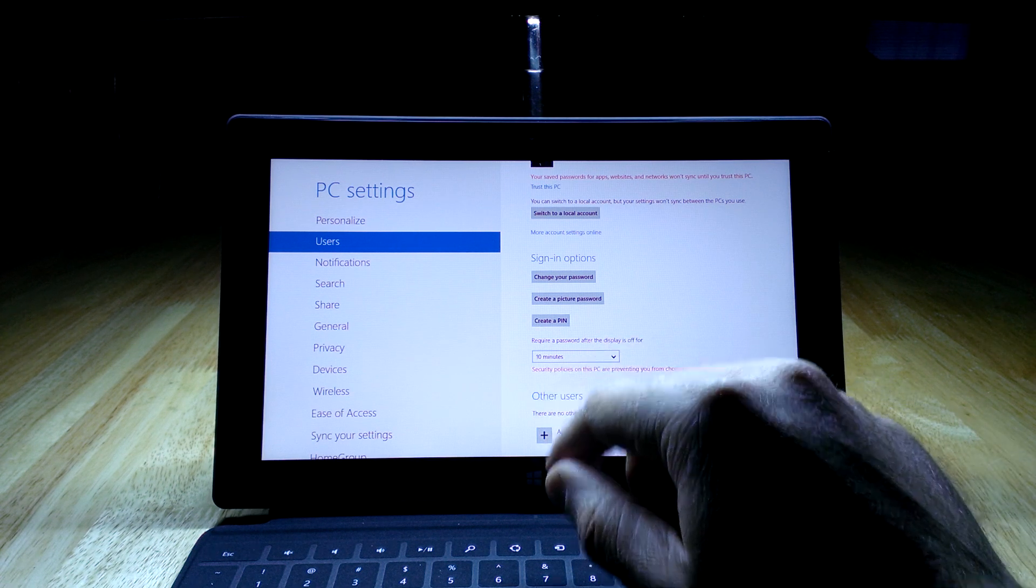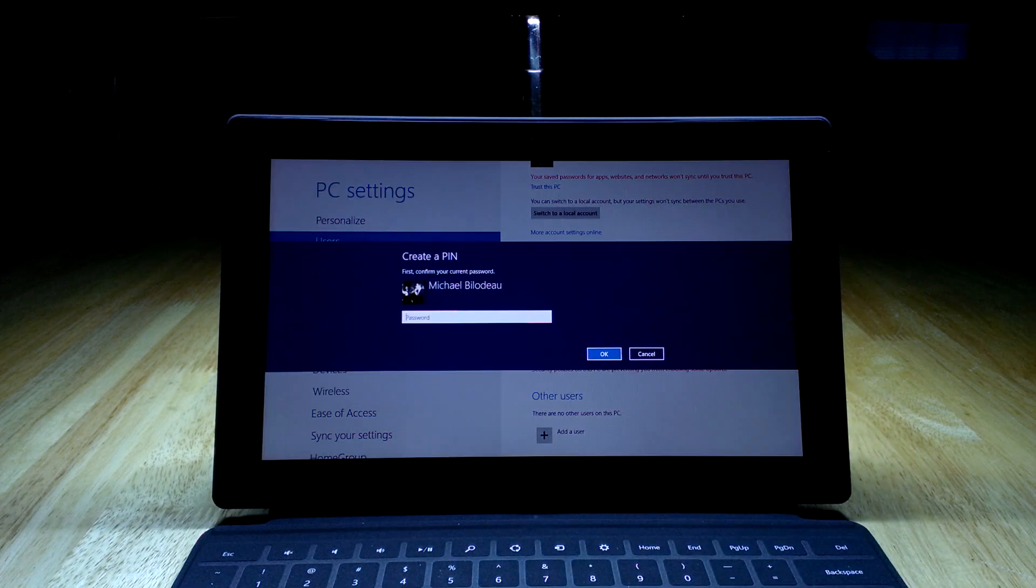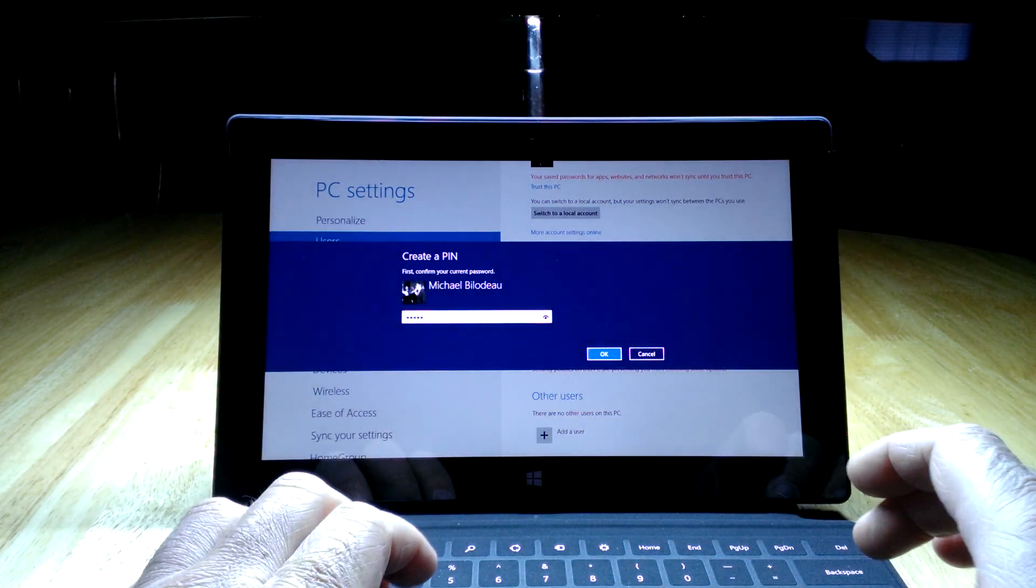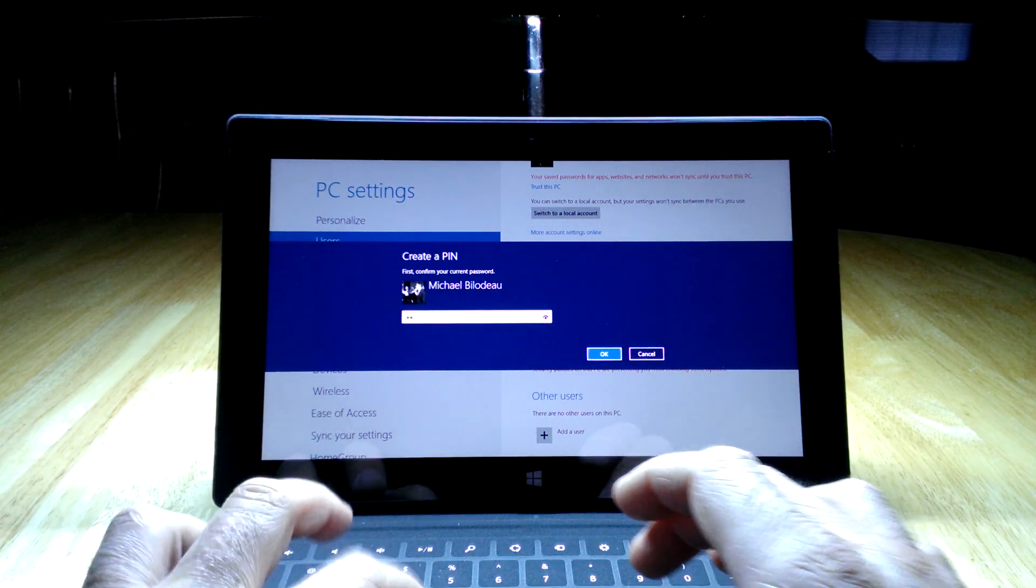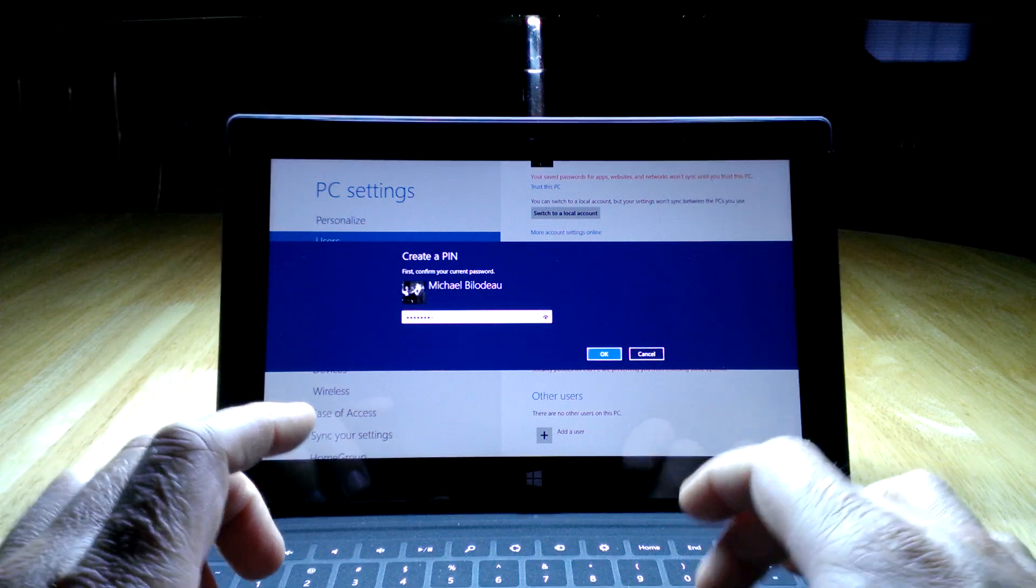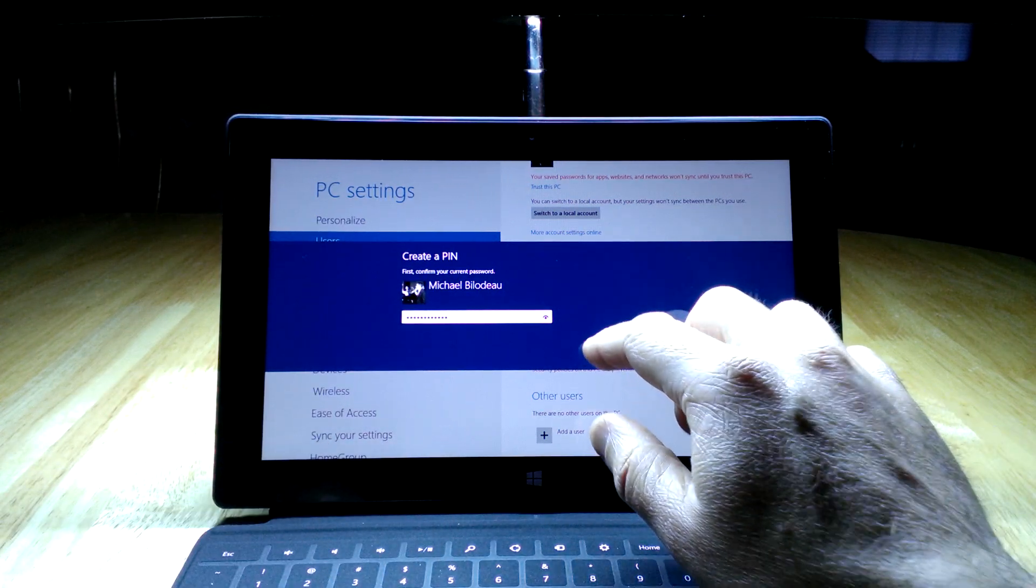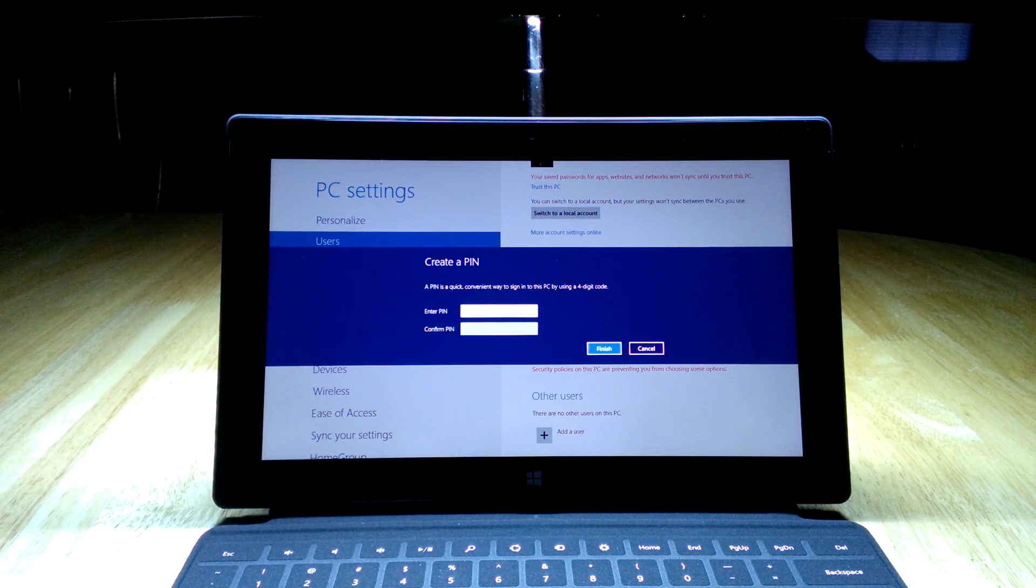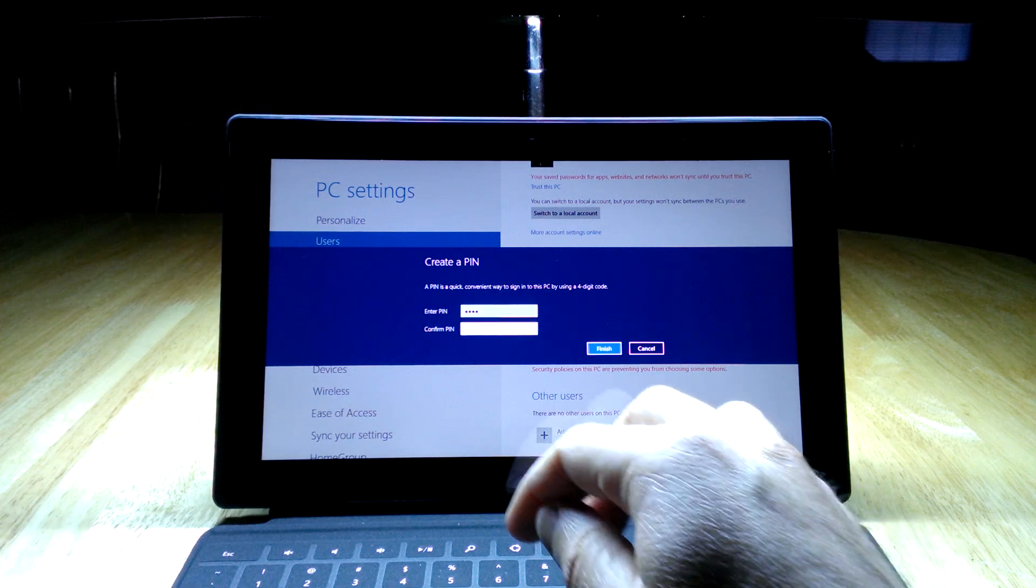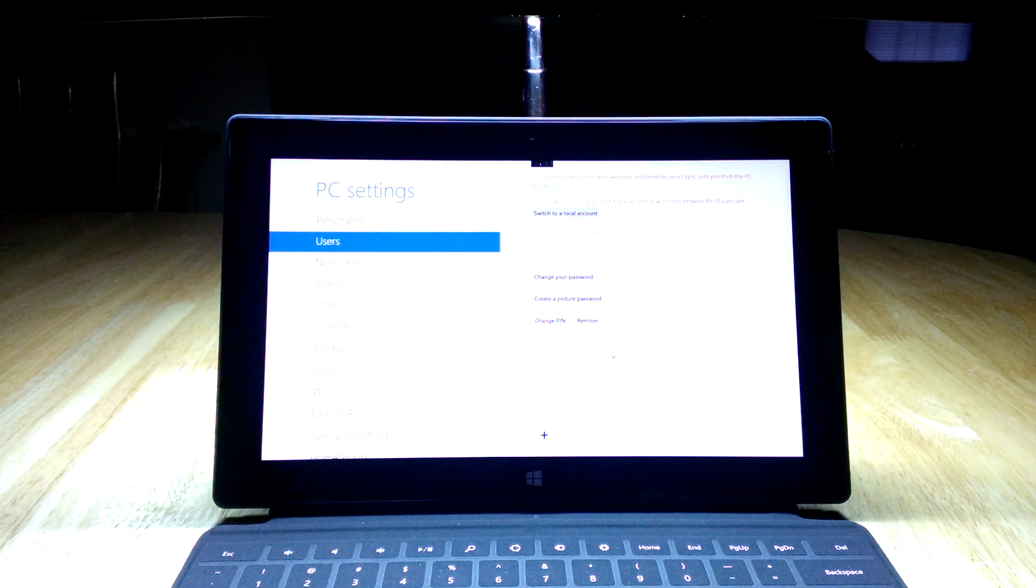My favorite at the moment is the PIN. If you hit the create a PIN option here, it's going to ask you to retype your password. This is just to make sure that no one else has come onto the device while you were away and changed the password on you. I provide my password and it's asking for a four-digit PIN. You're going to enter four digits, enter them again just to make sure you've entered the same ones, and then hit Finish.